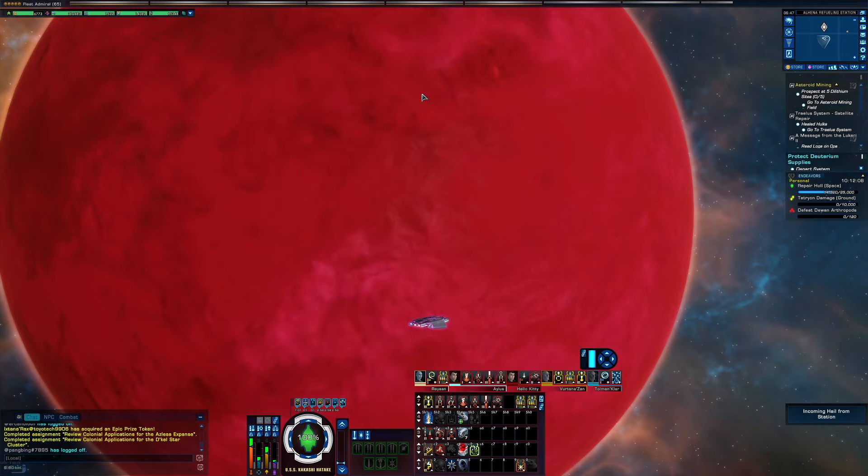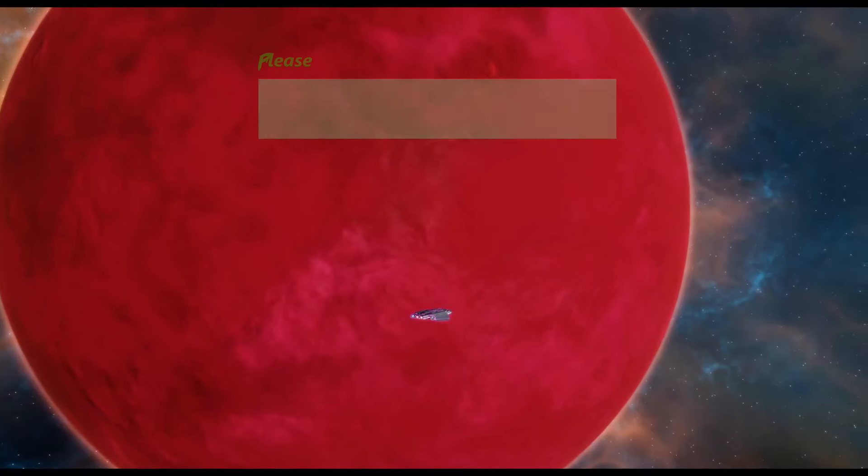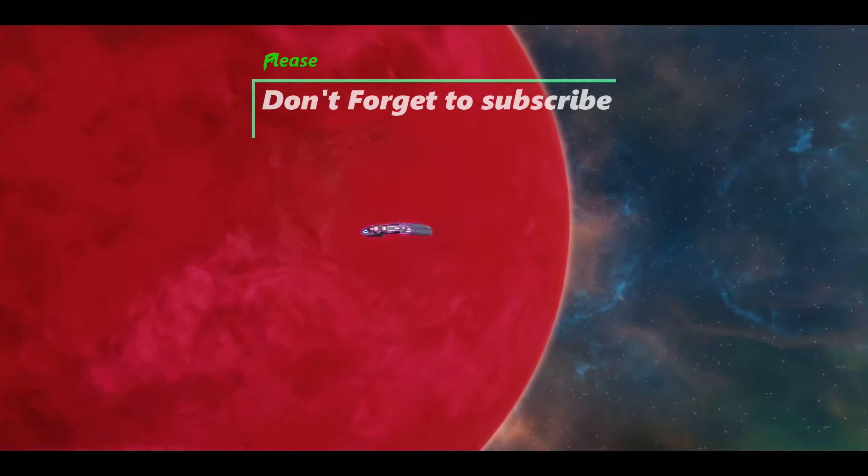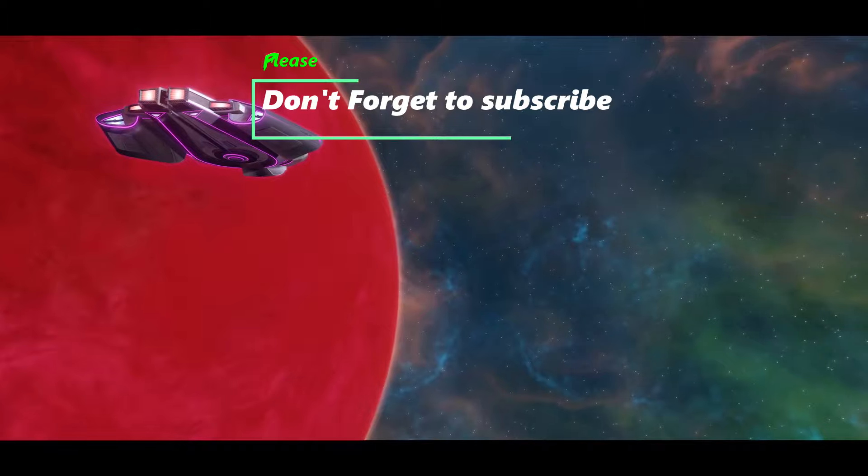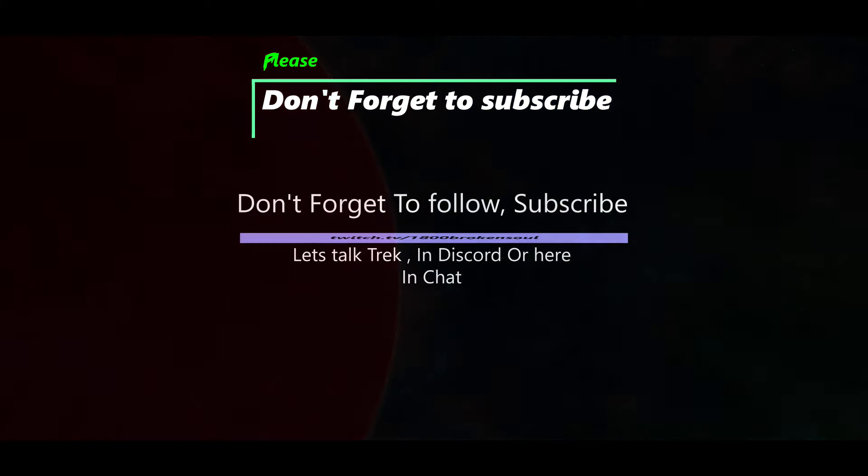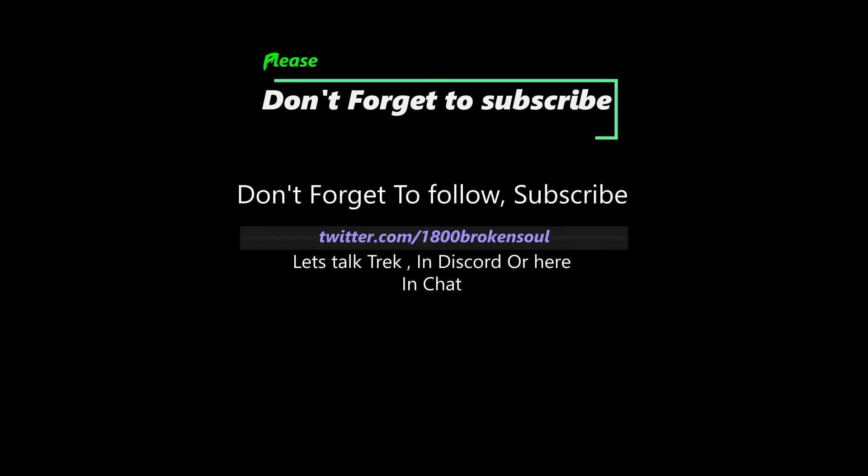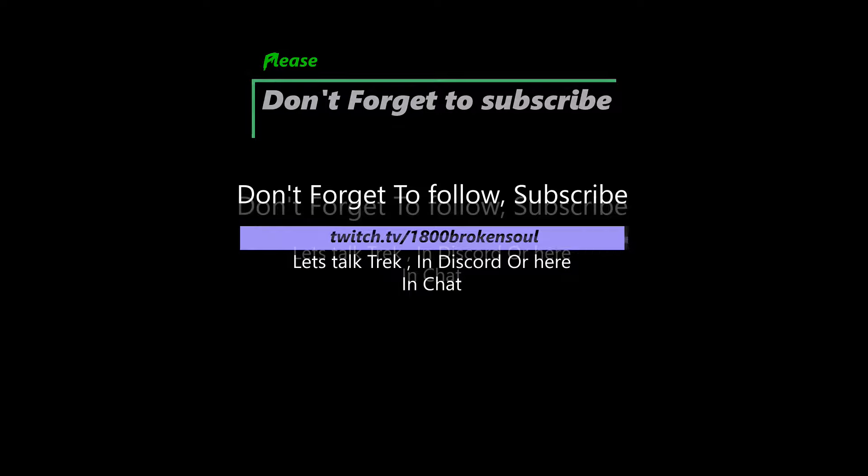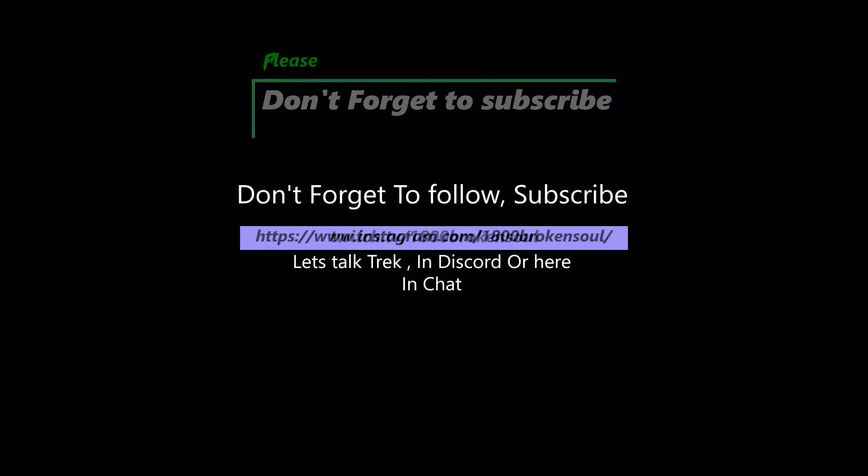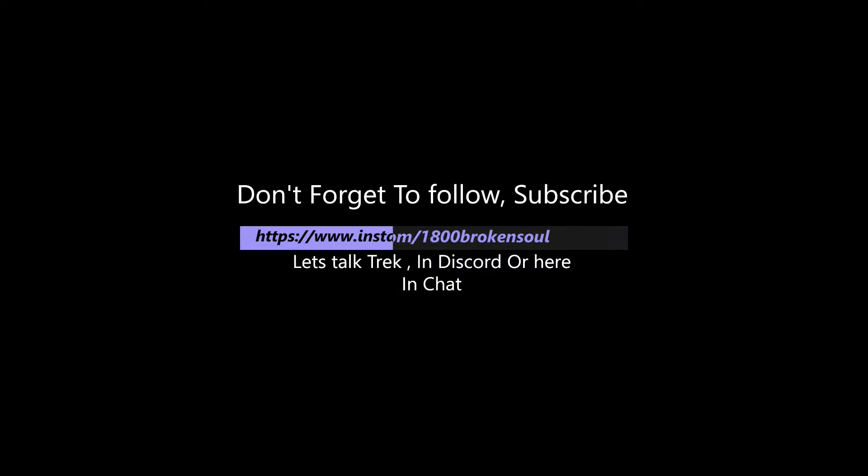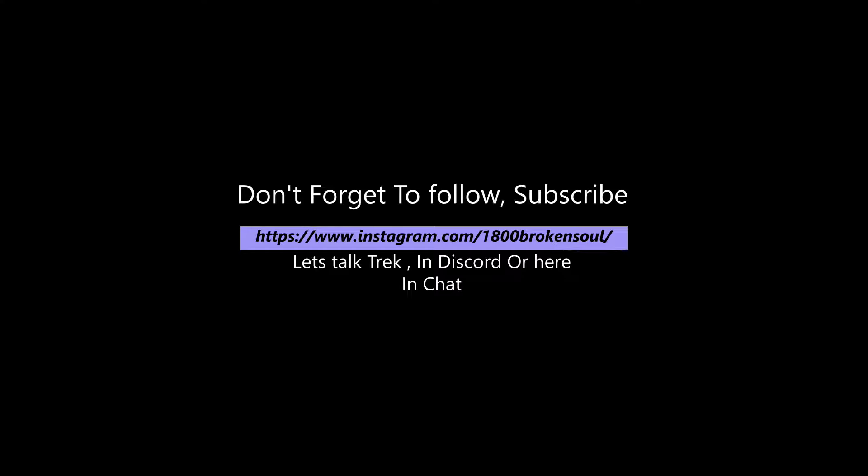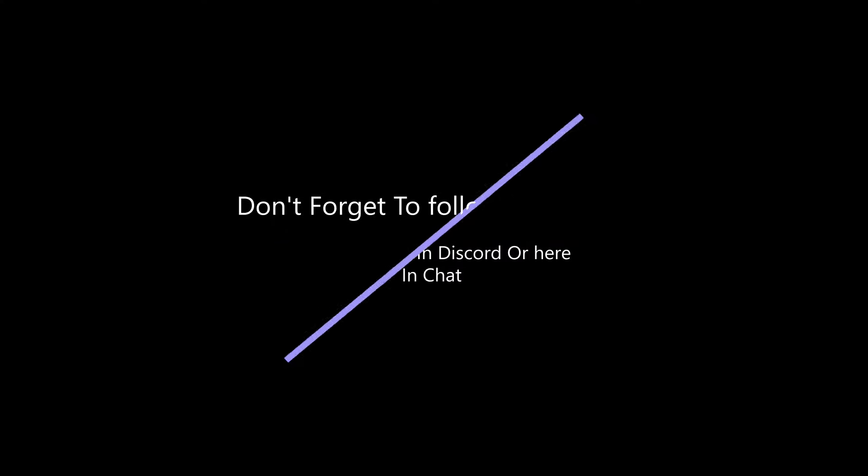Hey, thanks for showing up and watching the video. Please consider subscribing if it's your first time here. Yeah, have a good 2021 now that 2020's gone, y'all. Don't forget to check me out on Twitter and Twitch at 1-800-BROKEN-SOUL. Peace.